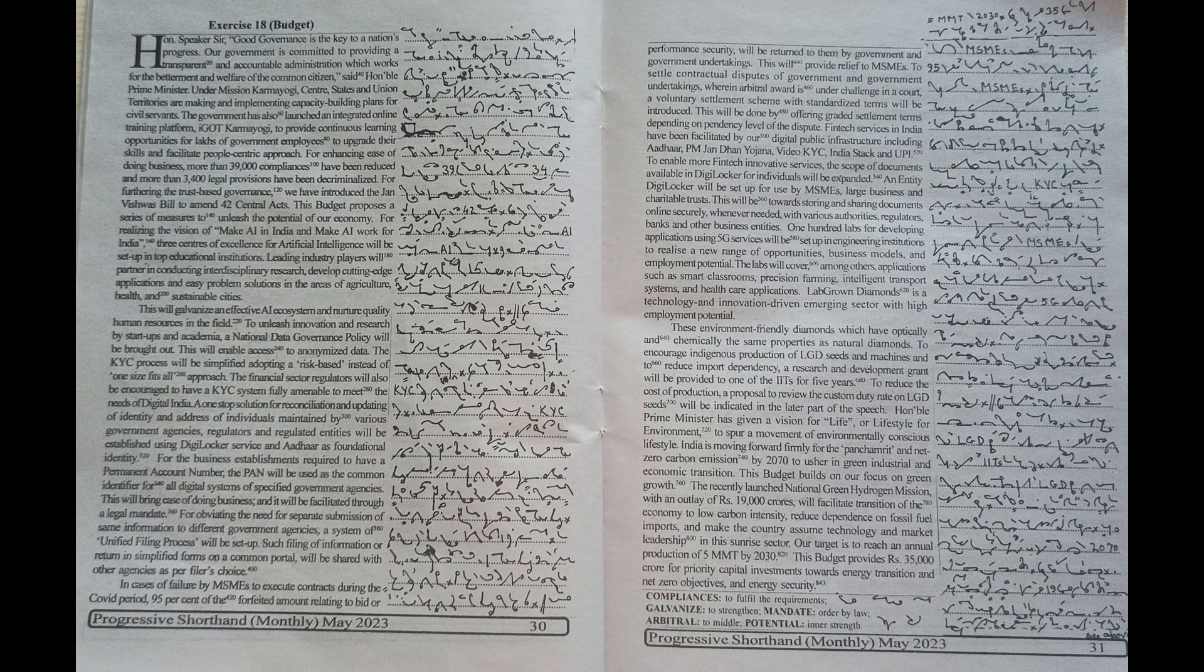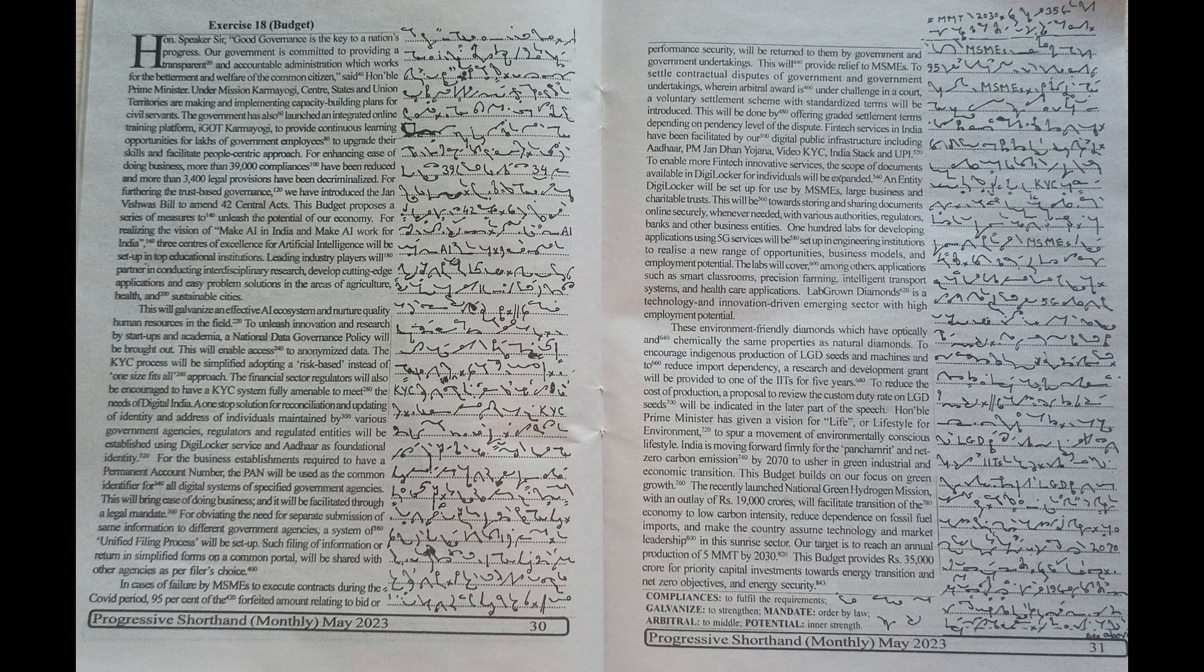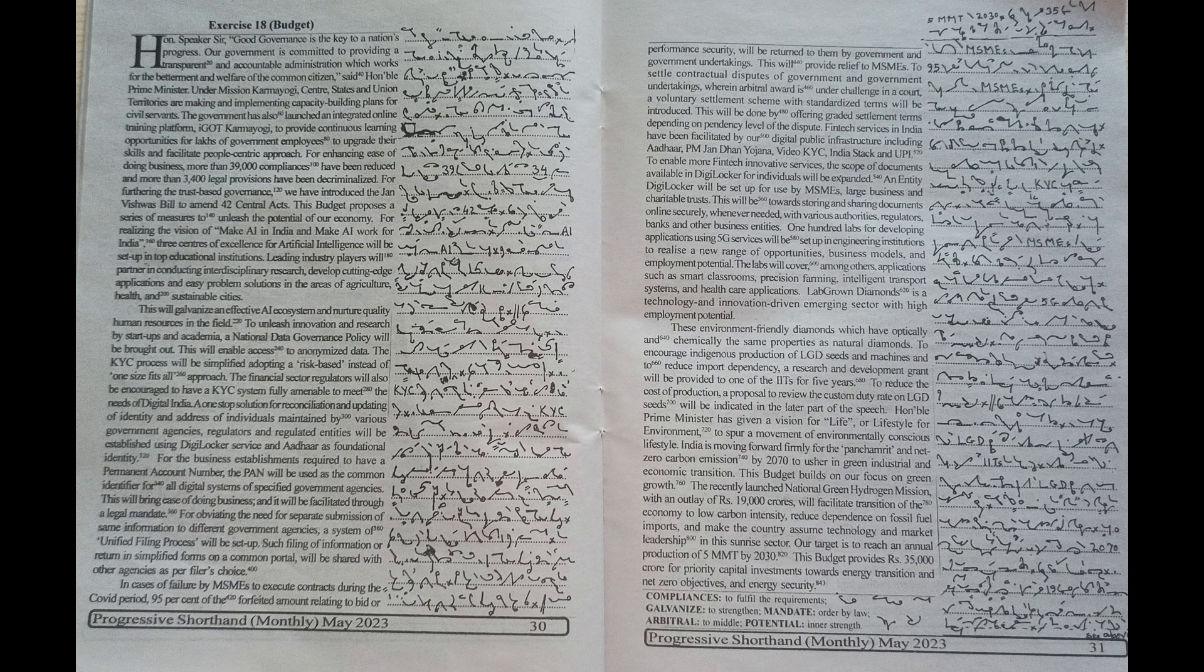This budget proposes a series of measures to unleash the potential of our economy. For realizing the vision of Make AI in India and Make AI Work for India,